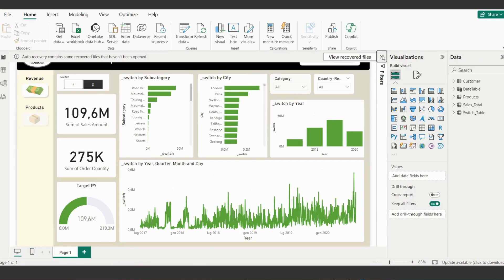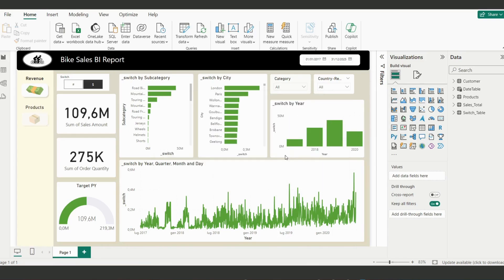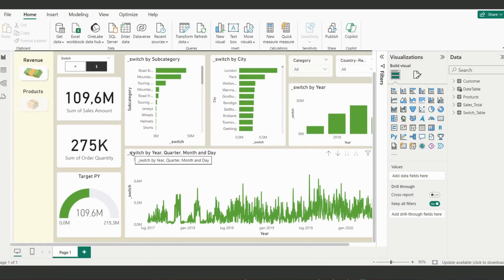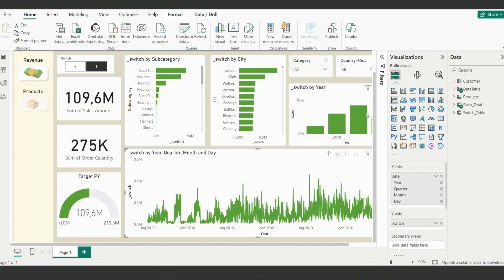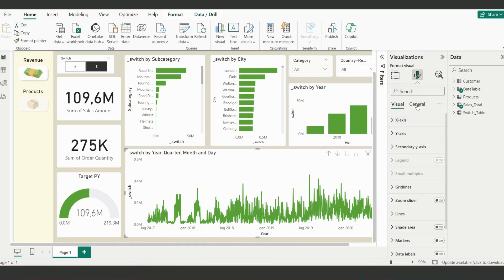Welcome to the practical part of dynamic labels in Power BI. This is a fantastic tool that you need to grasp in order to make an impression on your end user. Let's remove the old files. You see here we have a very annoying text written here — 'switch by year, quarter, month and day' — and we don't want to see that.